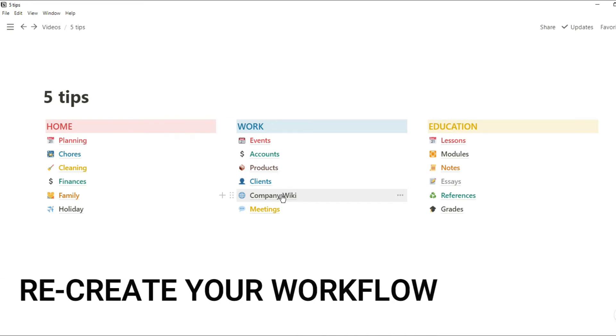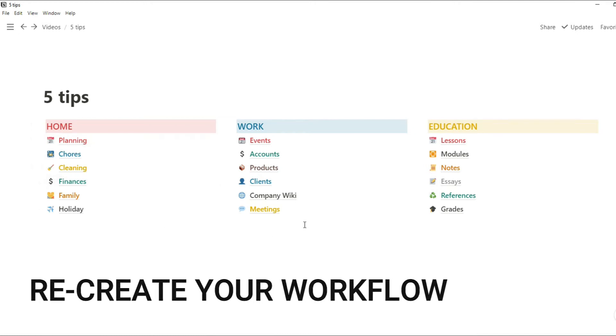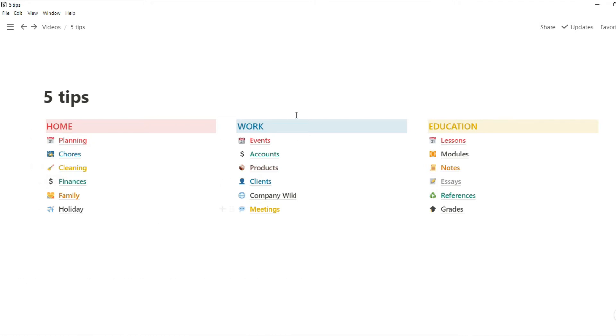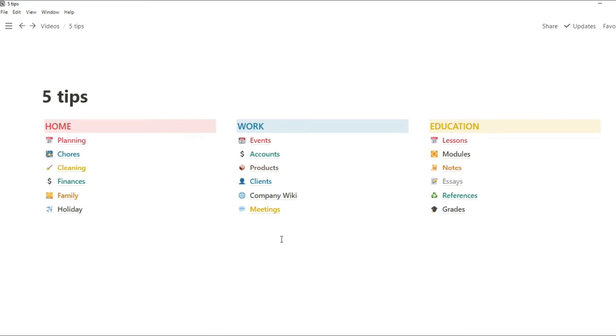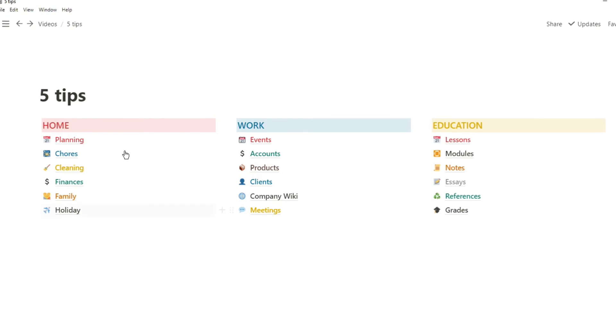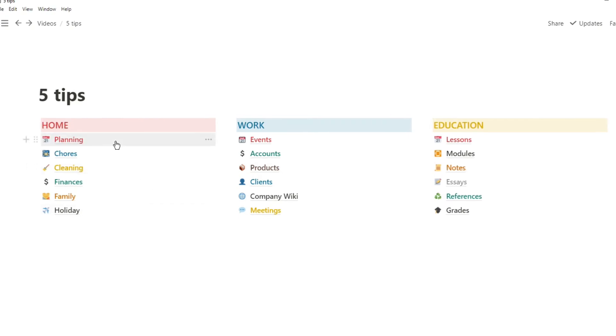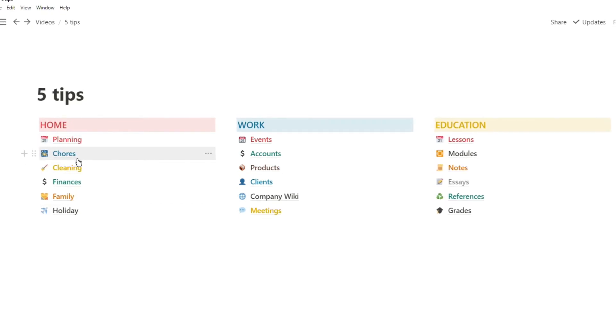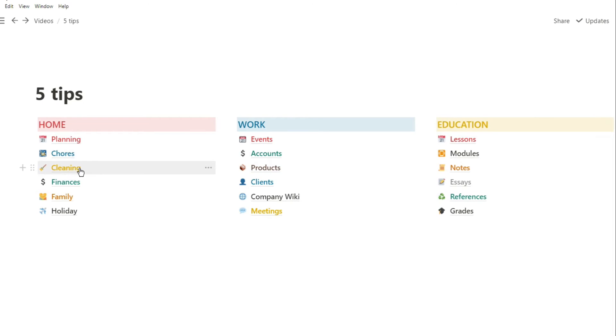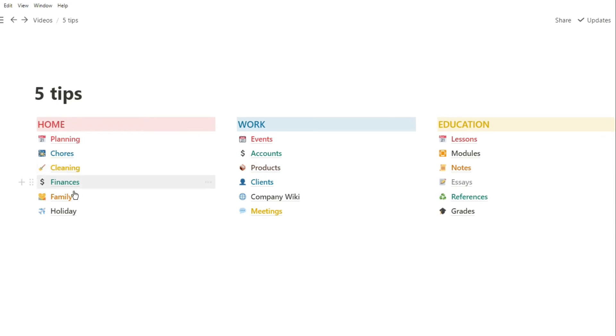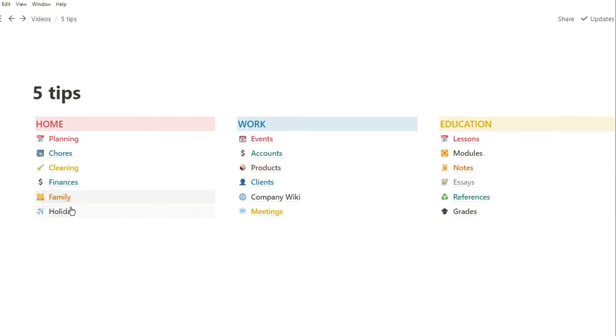The third tip relates to the first: recreate your workflow. Just because you have Notion doesn't mean you need to reshape how you work. You can't reshape how you think. So make the tool work for you, because you are the person in charge of it. If you create something in Notion that doesn't work with the way you think or the way you do things, then Notion isn't going to work for you.